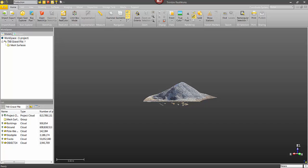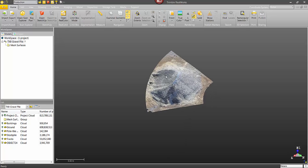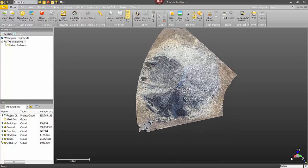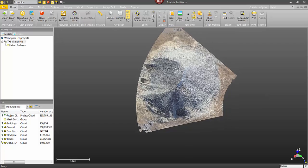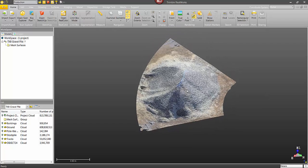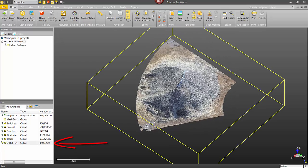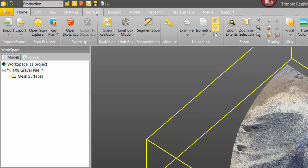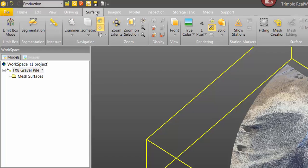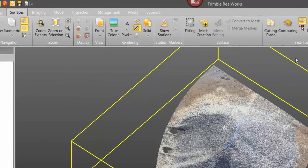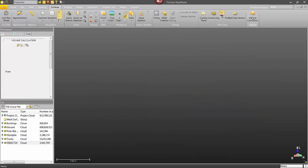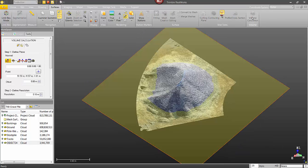So now I've got my points in my 3D view of Trimble Realworks. They've come in as a new object, Object 24, which you can see over here in the list window. I'm just going to select my point cloud, and then click on the Surfaces tab, and choose Volume Calculation. This is going to open the Volume Calculation tool, it's going to show up right over here in the workspace.